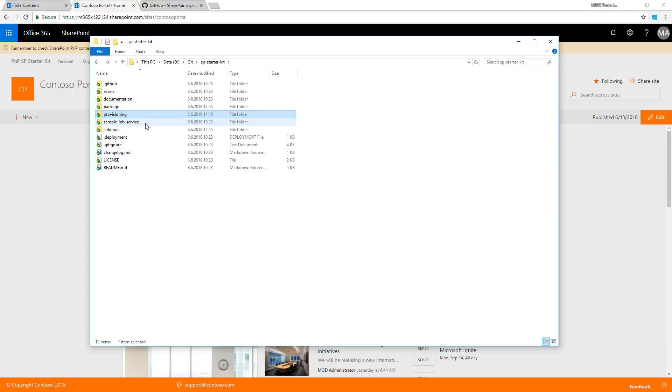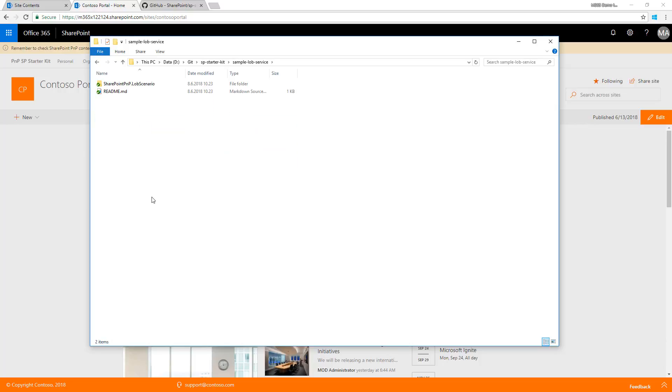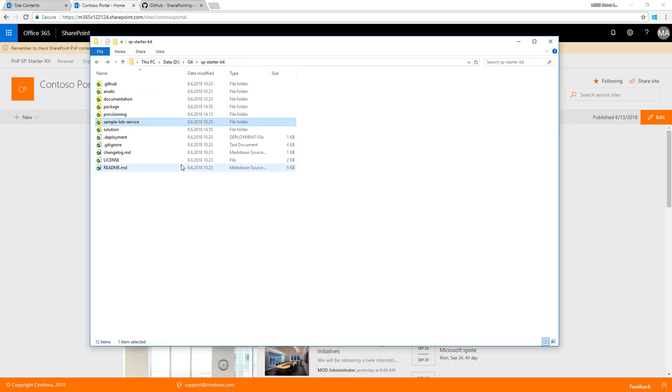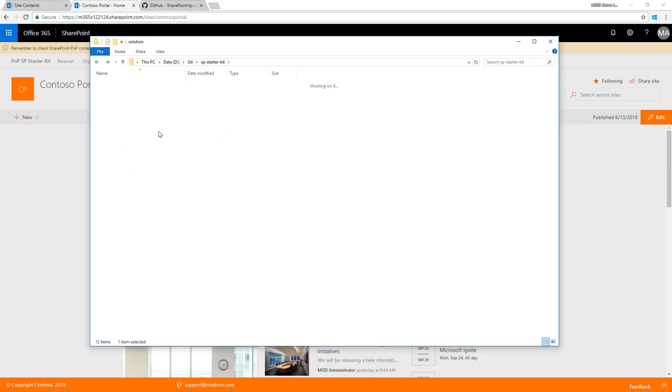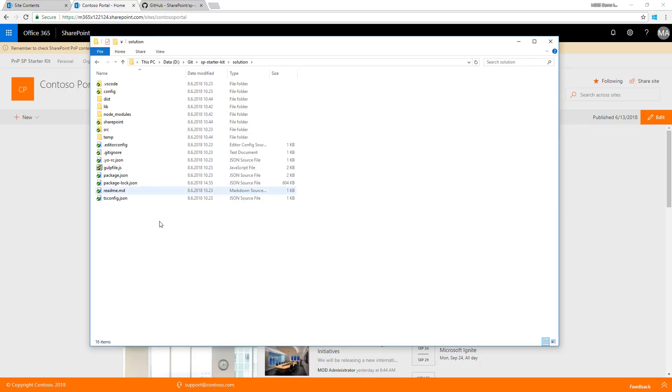We have a sample LOB service, but we don't have details yet on how to set this up in your tenant. We'll have that documentation coming up relatively soon. The actual solution folder has the actual code behind the web parts and everything else.